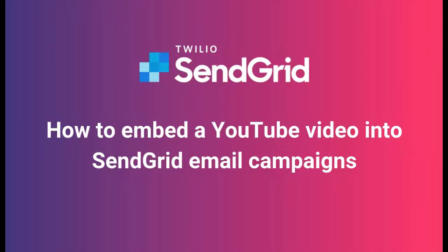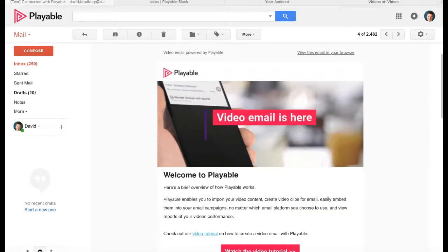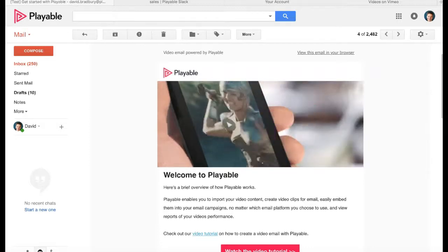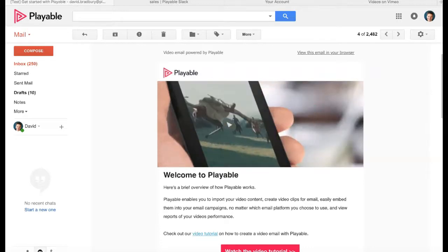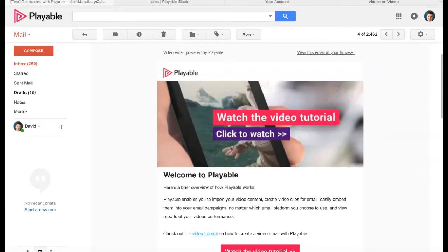Thanks for joining us today. By the end of this tutorial, you'll be able to create and send video emails just like this example.